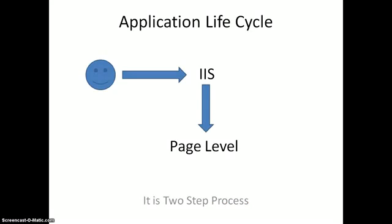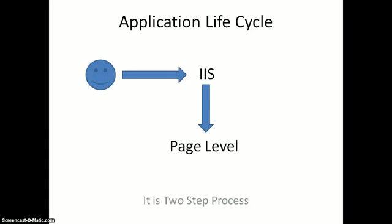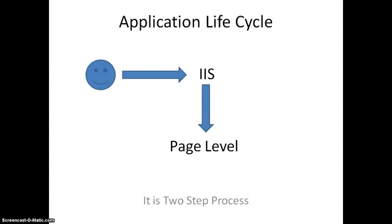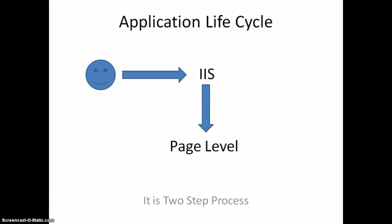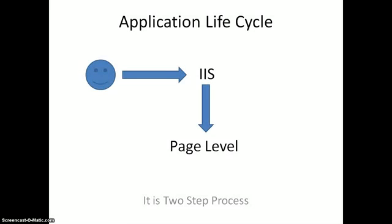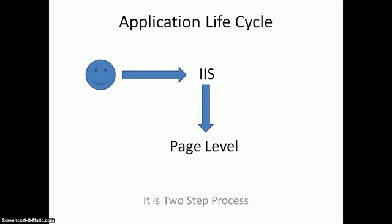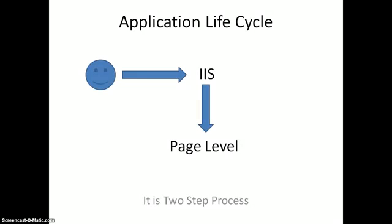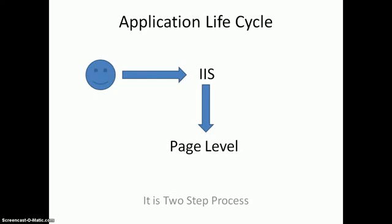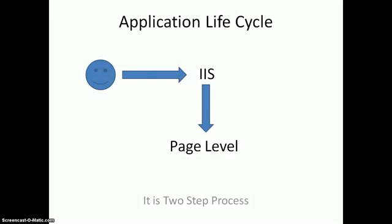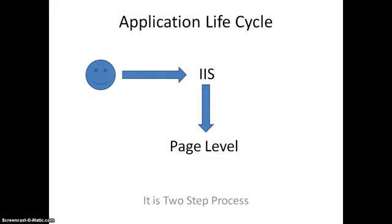So moving forward in ASP.NET application life cycle. Application life cycle is a two step process as you see in the slide. The first is IIS, the second is page level. When the user sends a request, the request first goes to IIS. IIS basically handles how to handle the request, which we'll discuss first, and then move forward to page level activities.